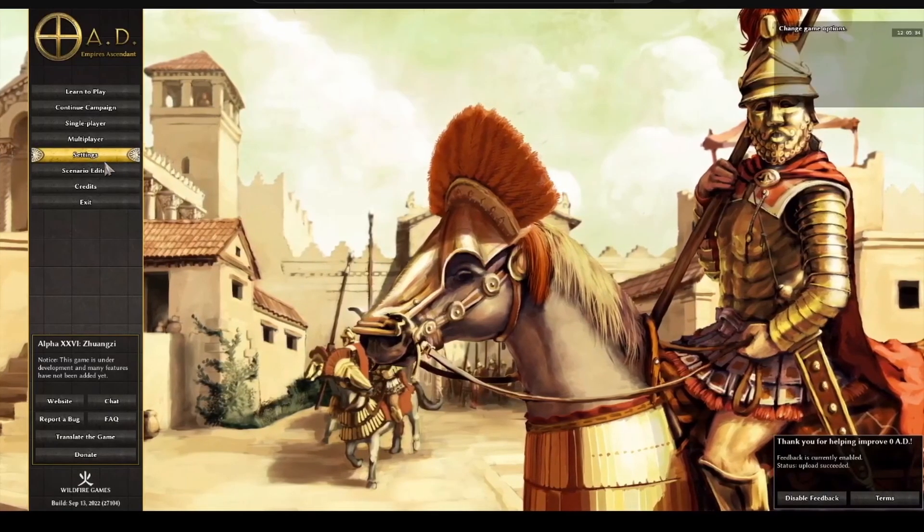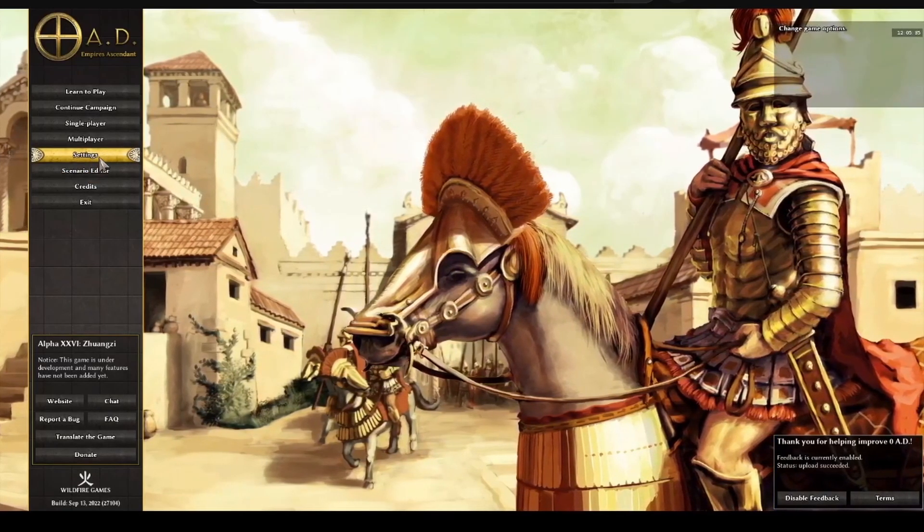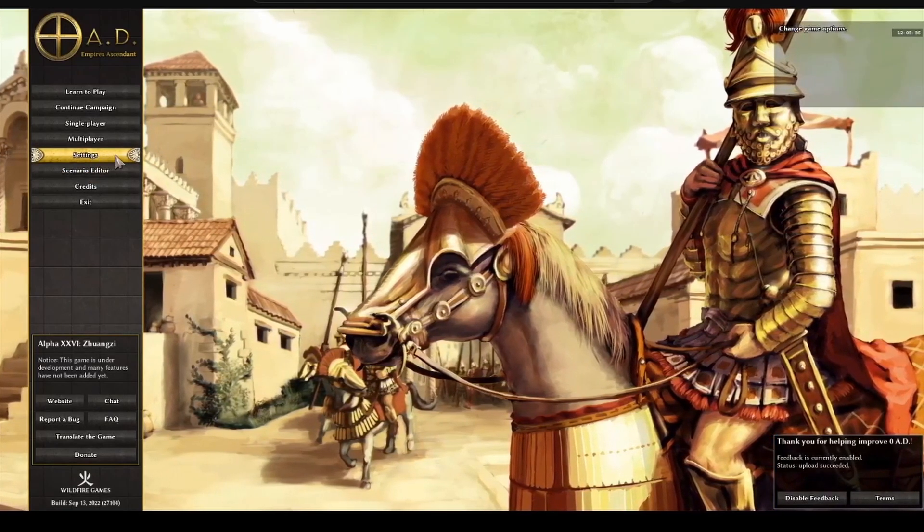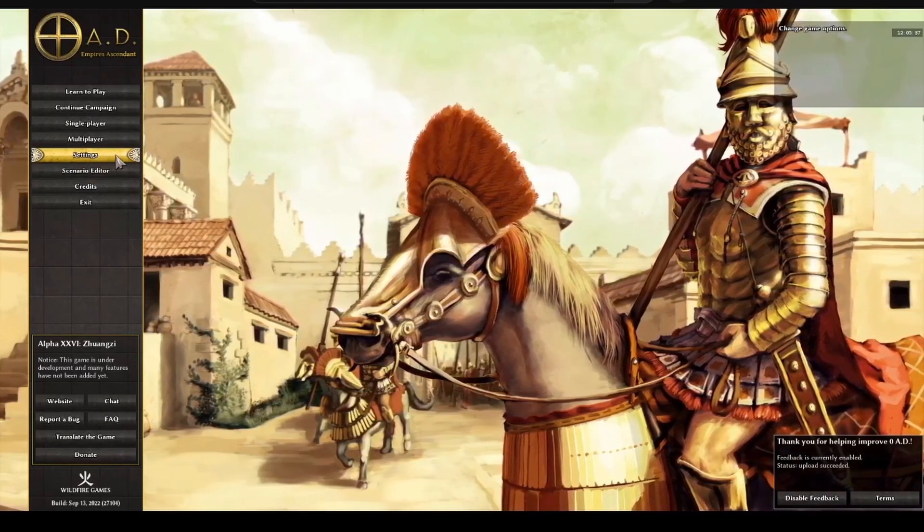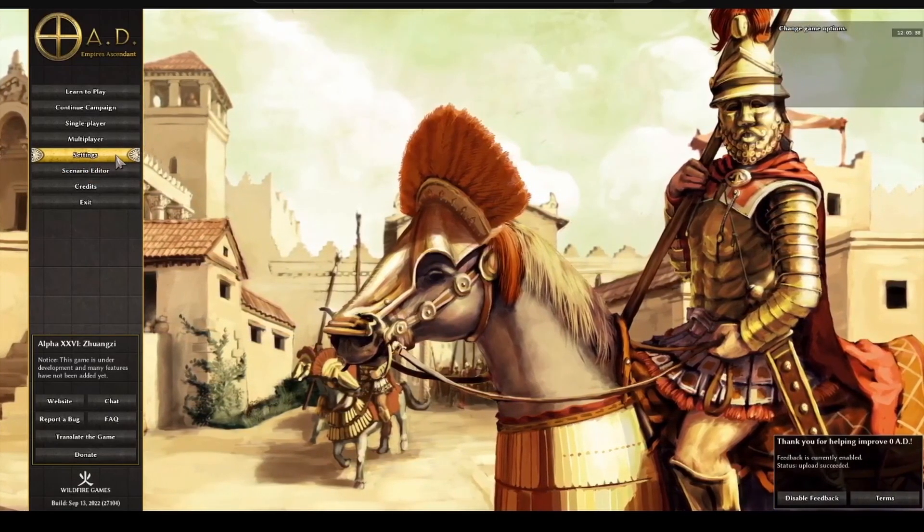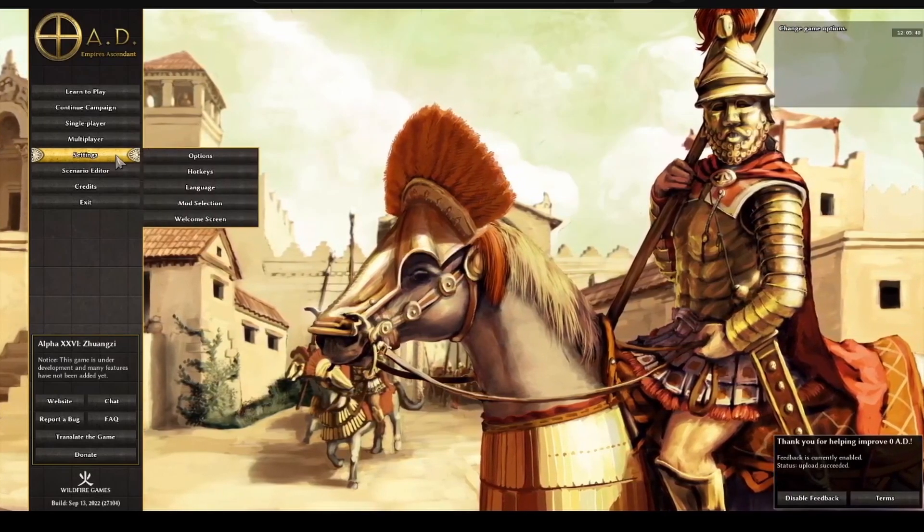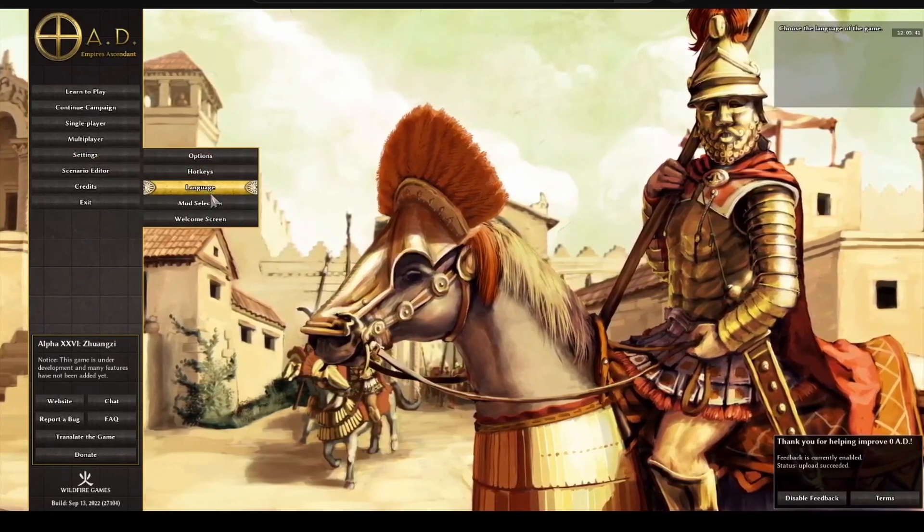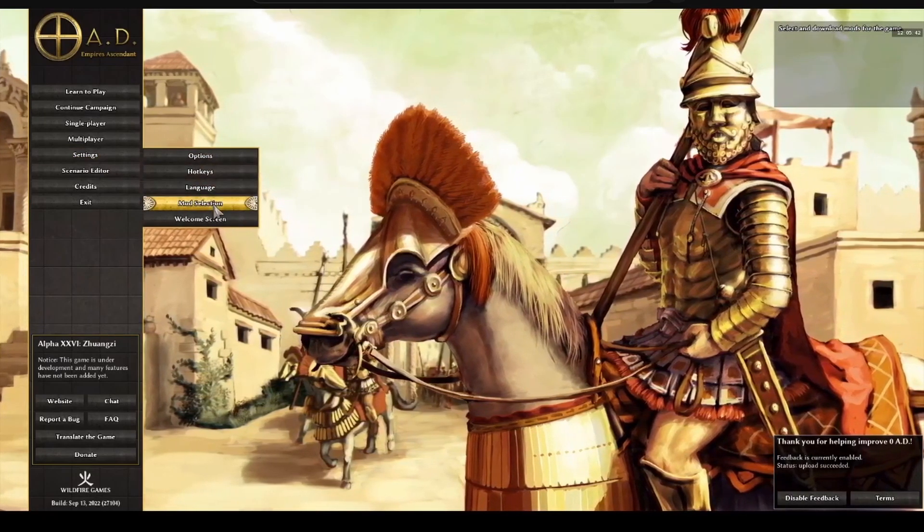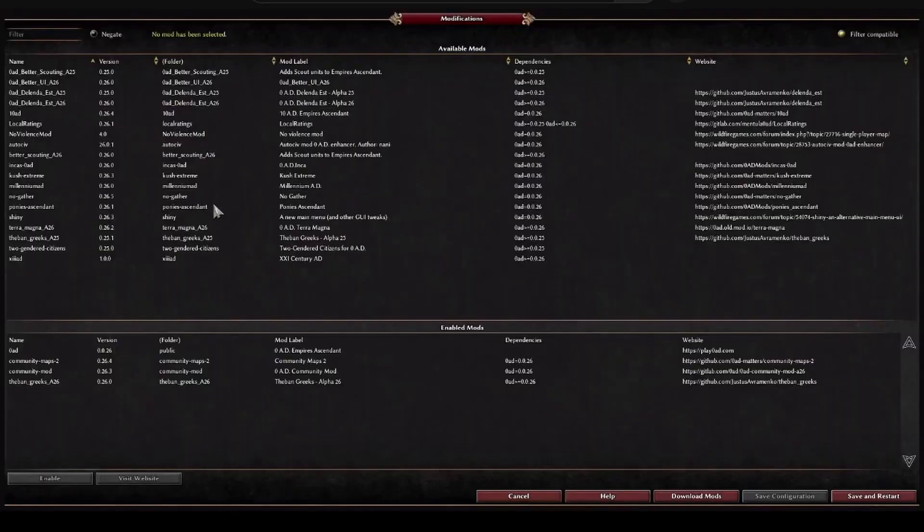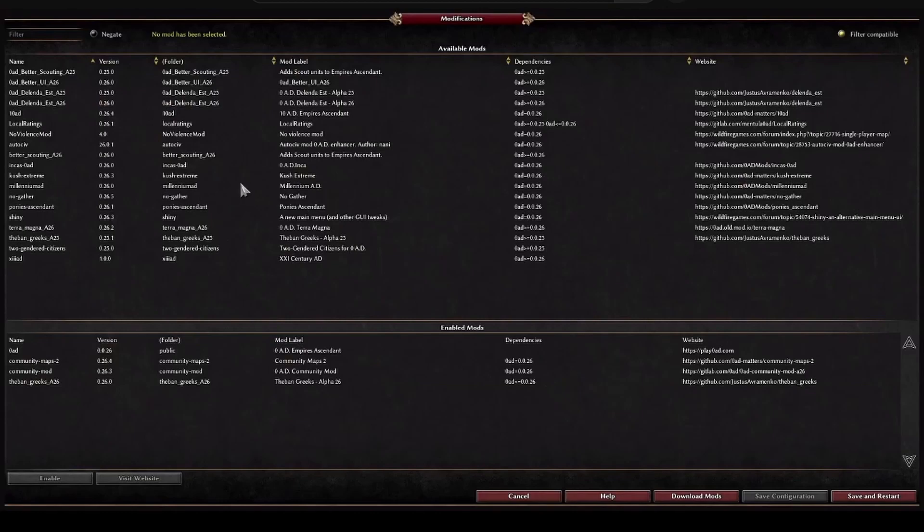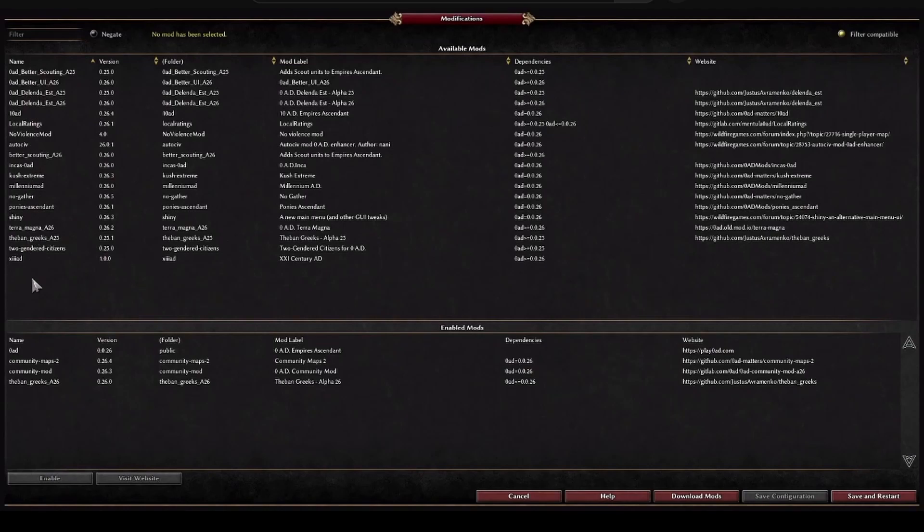For this we have to come to this tab, the options tab, modifications. I will tell you how to download them, and here I have the ones that I have active at this moment.